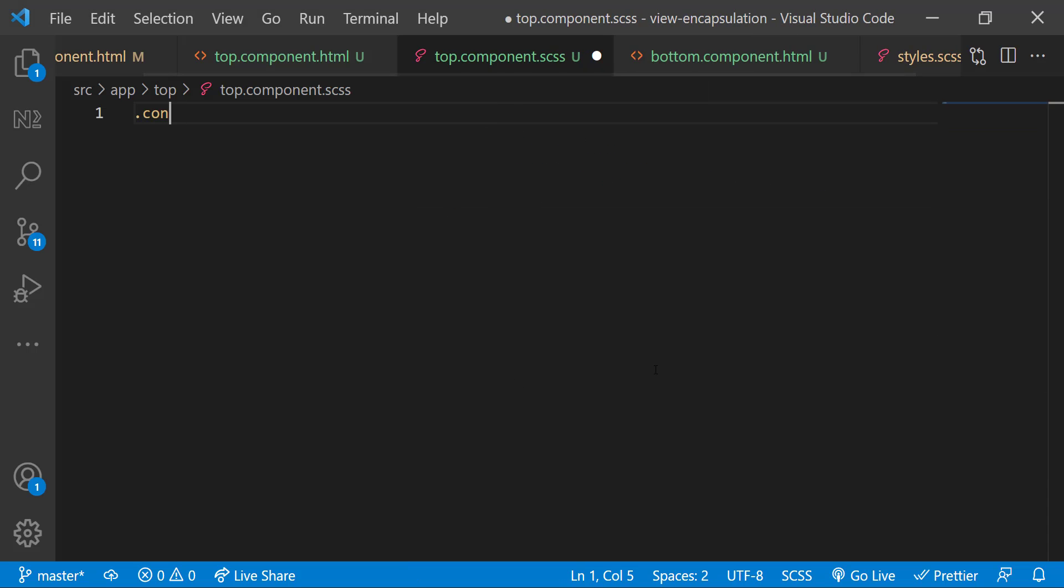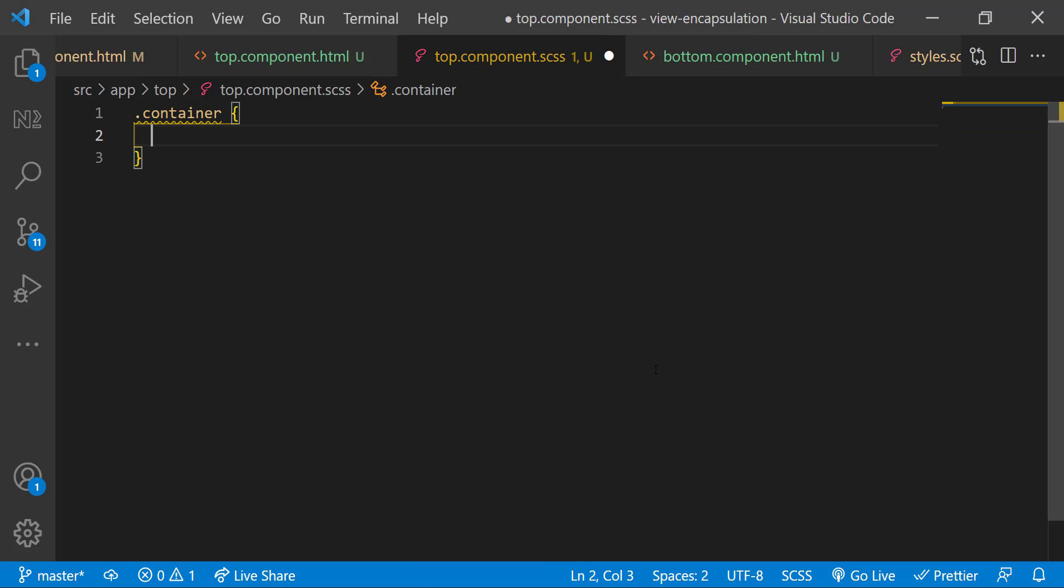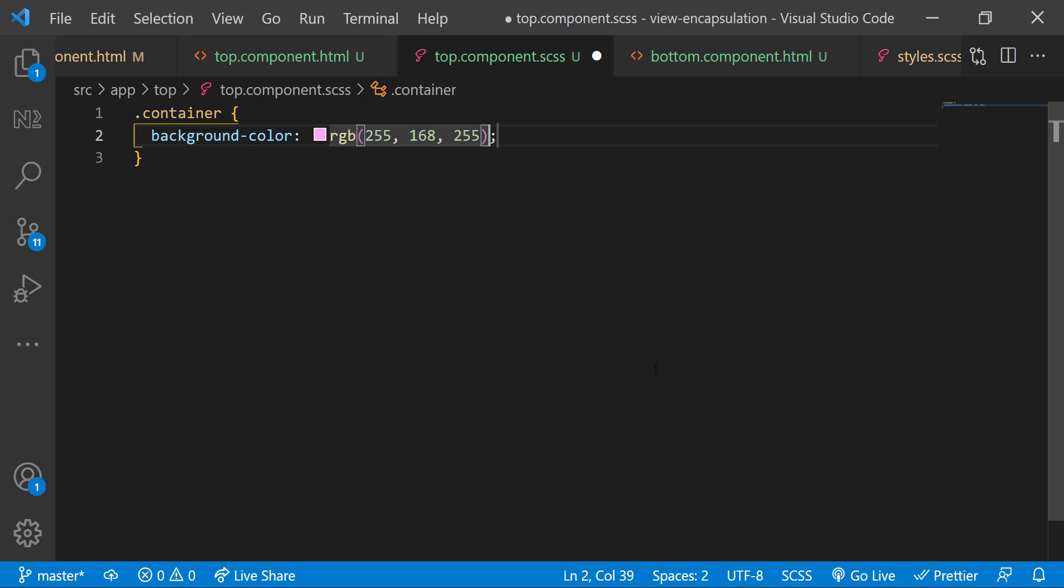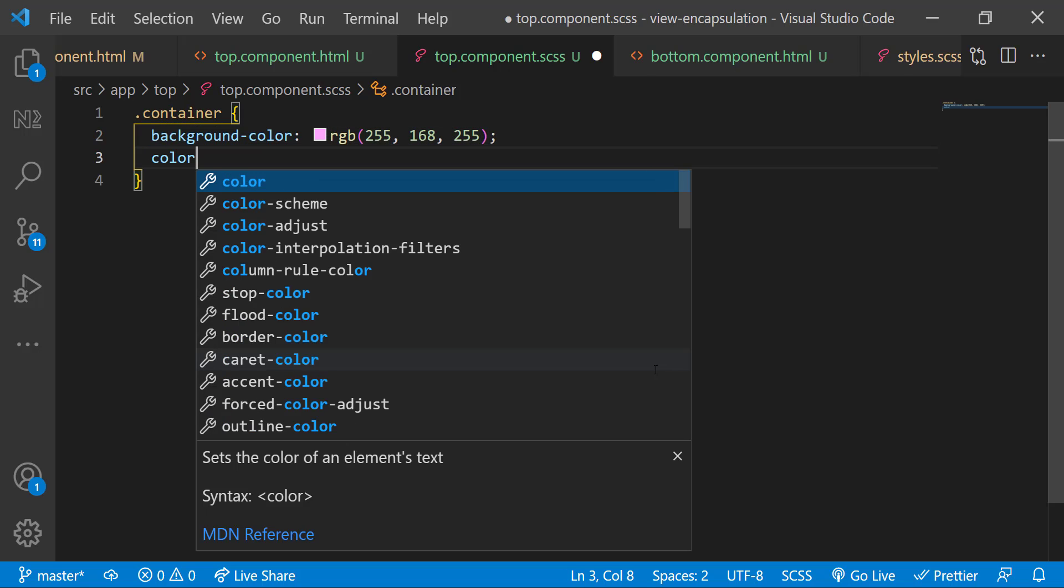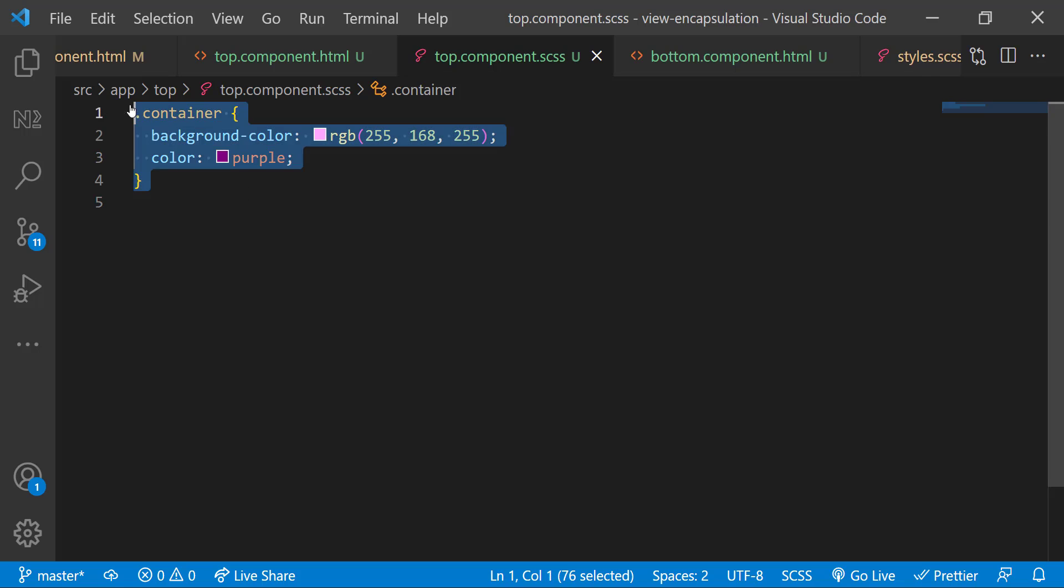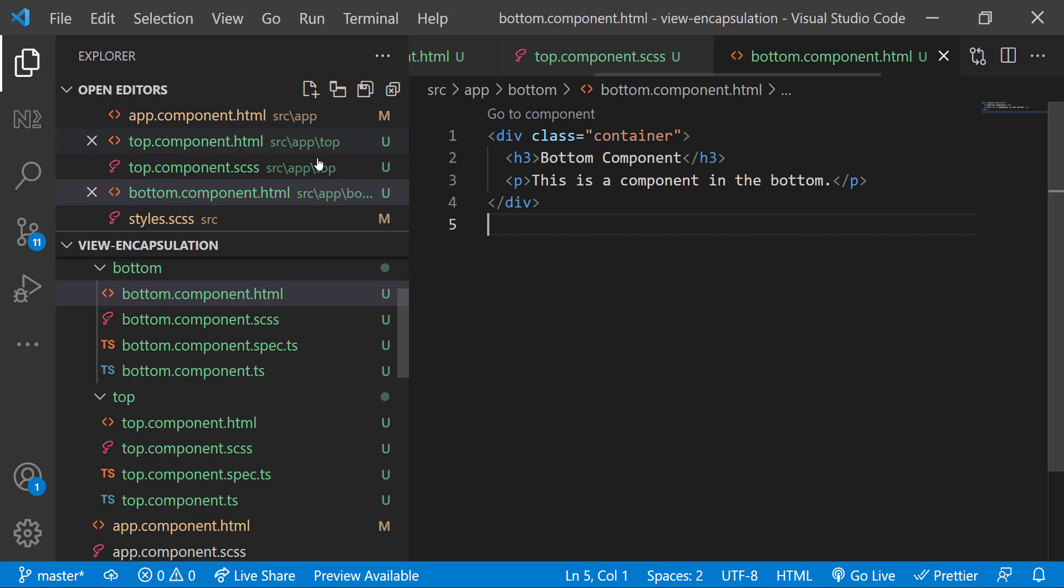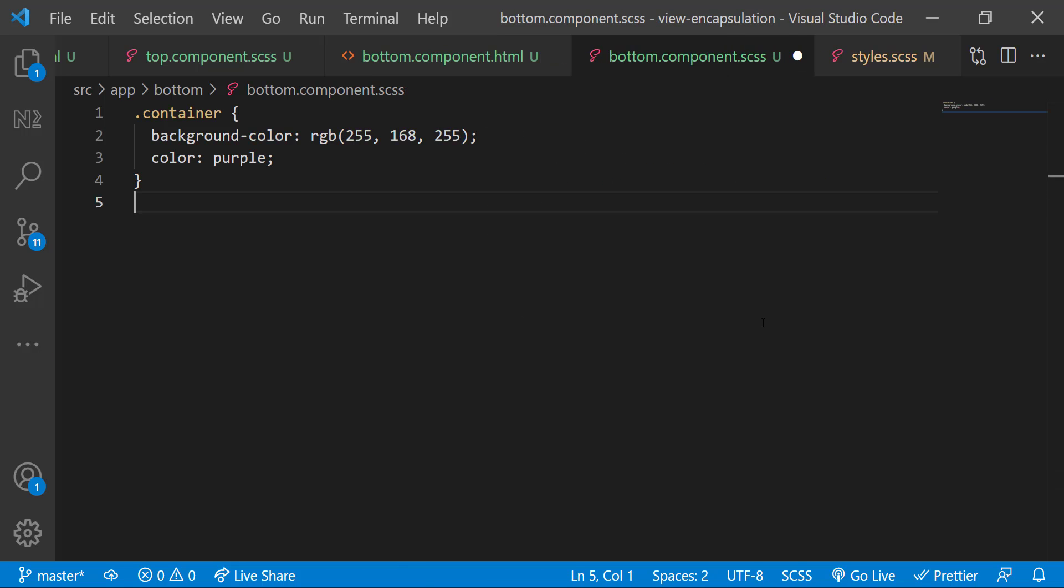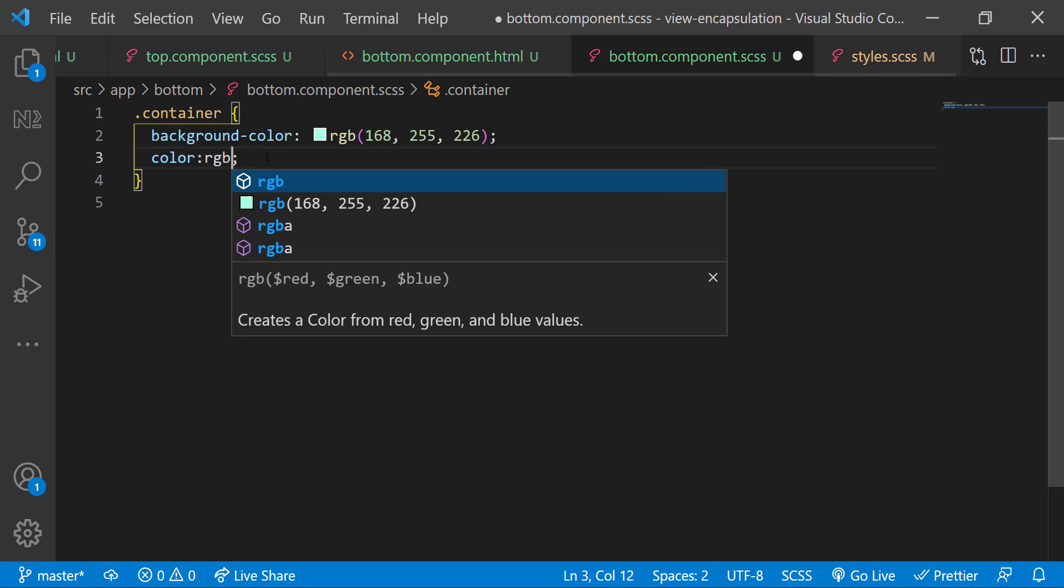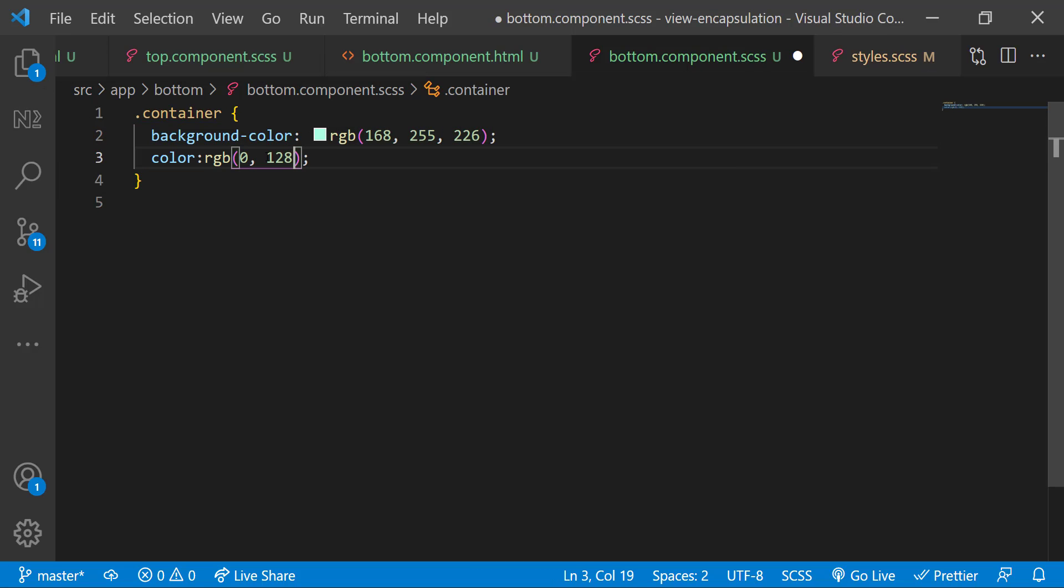Now I want to add component-specific styles. Let me go to the top component CSS and for the container class, add a light purple background and purple text color. Copying the same to bottom component CSS and changing the colors.